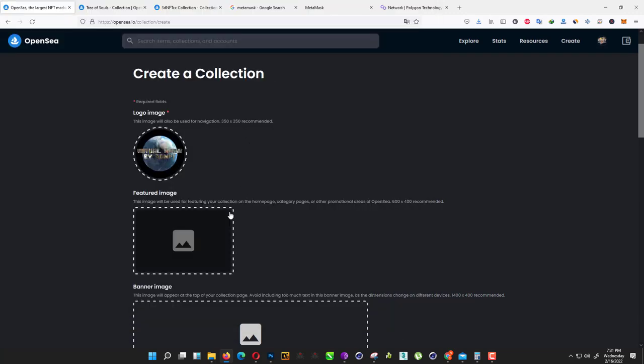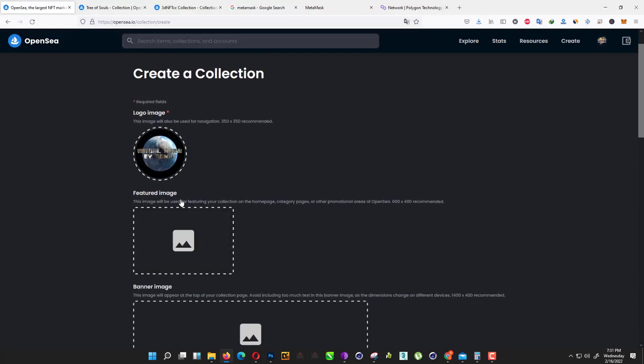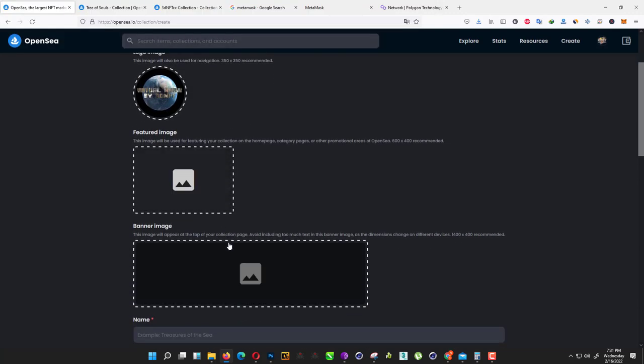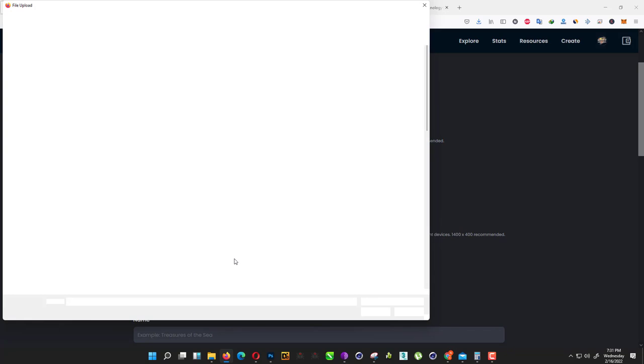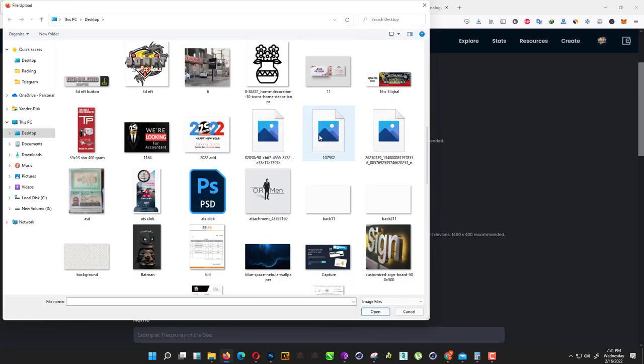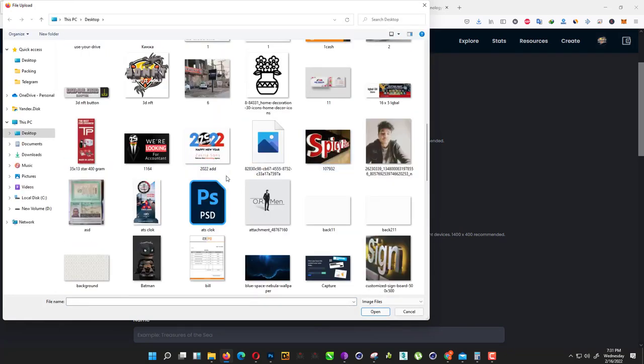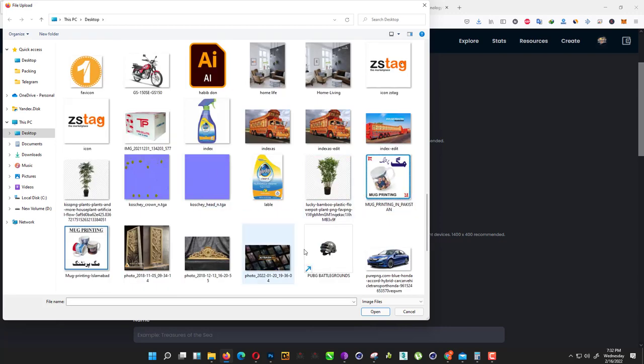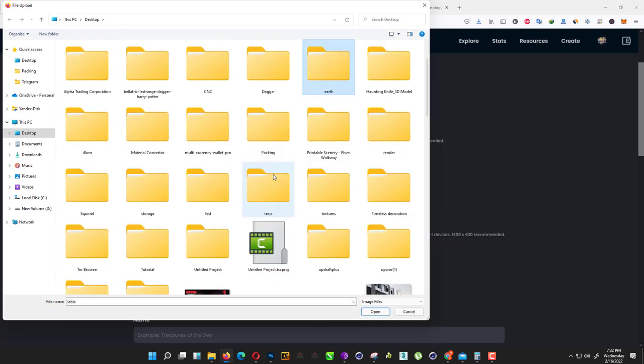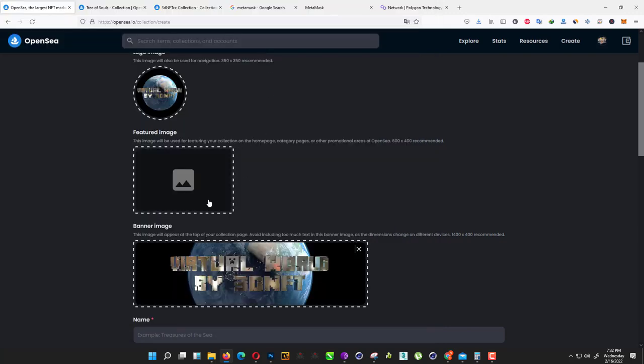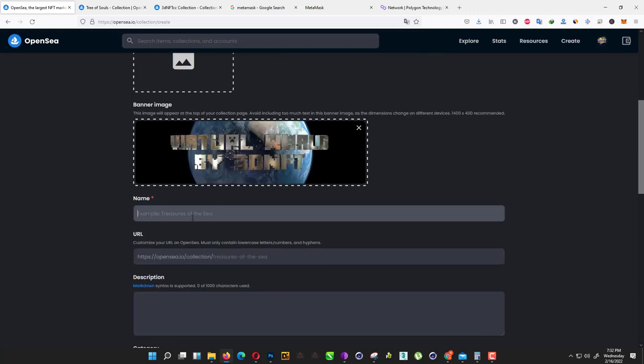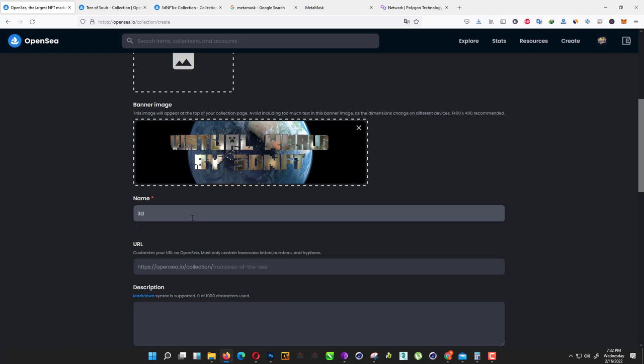For the logo, I'm using this image. I already have it. For the banner, I use the same image, or you can use anything you want. Now we just name it like 3D Virtual World Game.